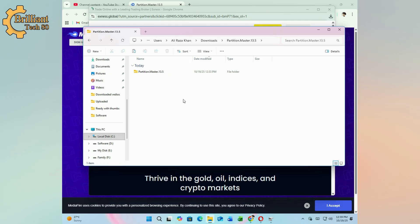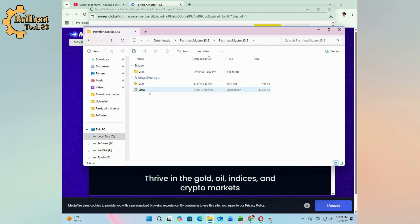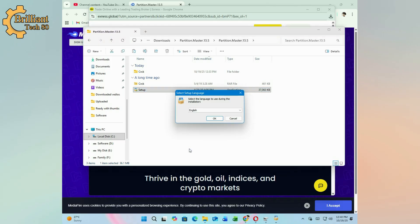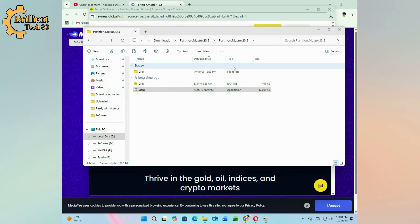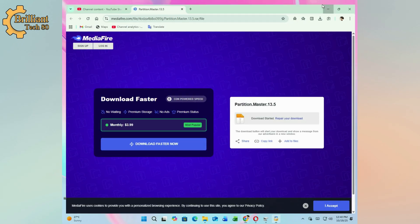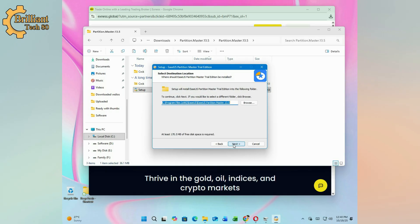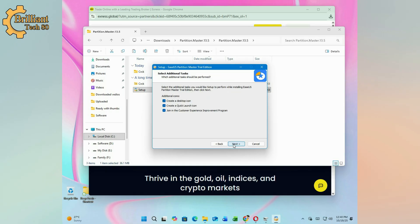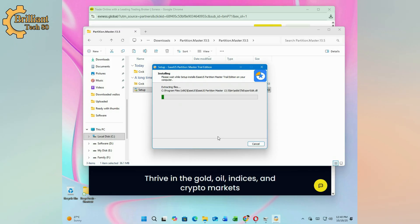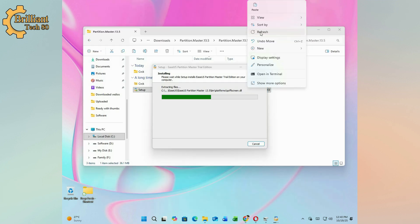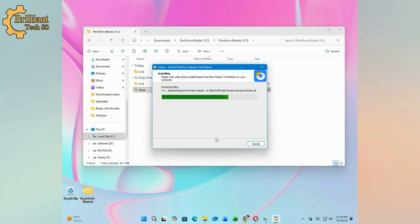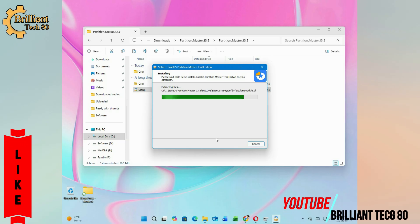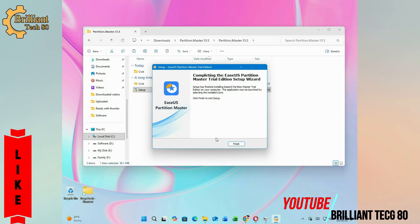Extract the folder and double-click the setup file to install. Follow the on-screen instructions and click Finish once done.